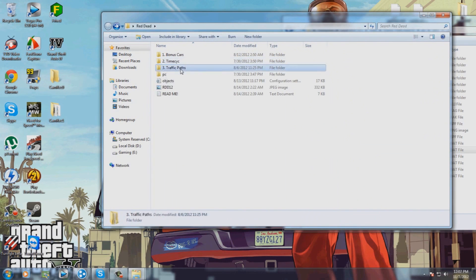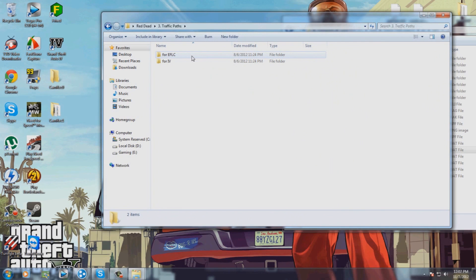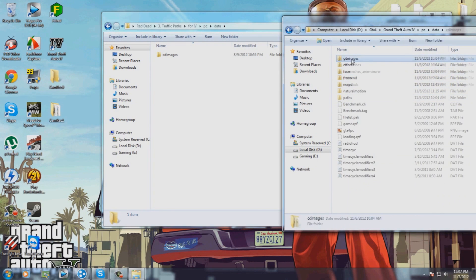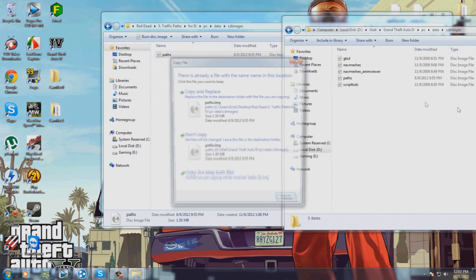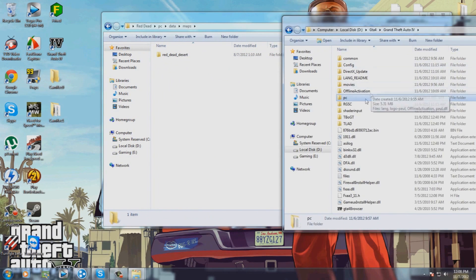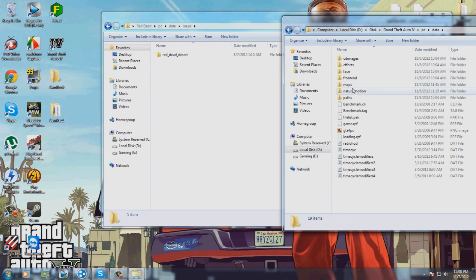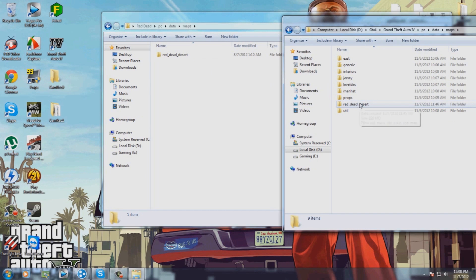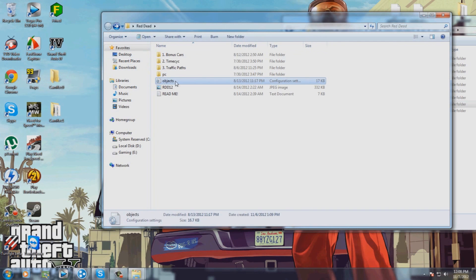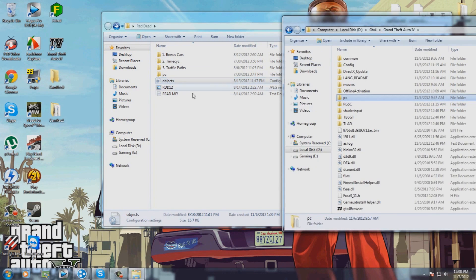This is for the GTA 4 tutorial, not for Episodes from Liberty City. Open PC data, go to images, and copy and paste the paths and replace. Then go to PC data maps and drag and drop as I did here.